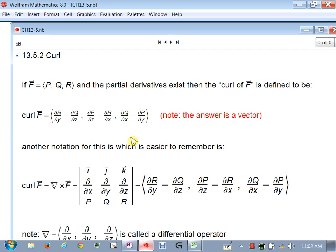Remember cross products? We can do a cross product by lining up the i, j, and k components and doing the determinants. The del vector is actually the differential operators — the first component of del says take the partial with respect to x, the second with respect to y, the third with respect to z. When you do the cross product determinant, what you'll be taking partials of depends on the components below del.